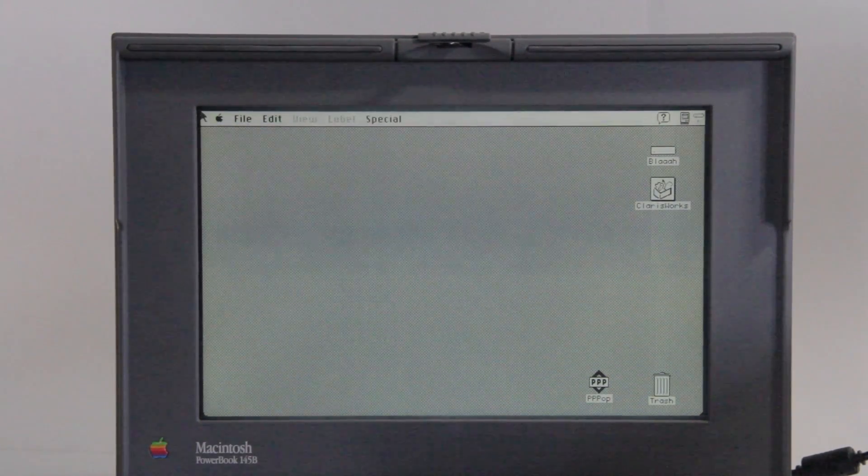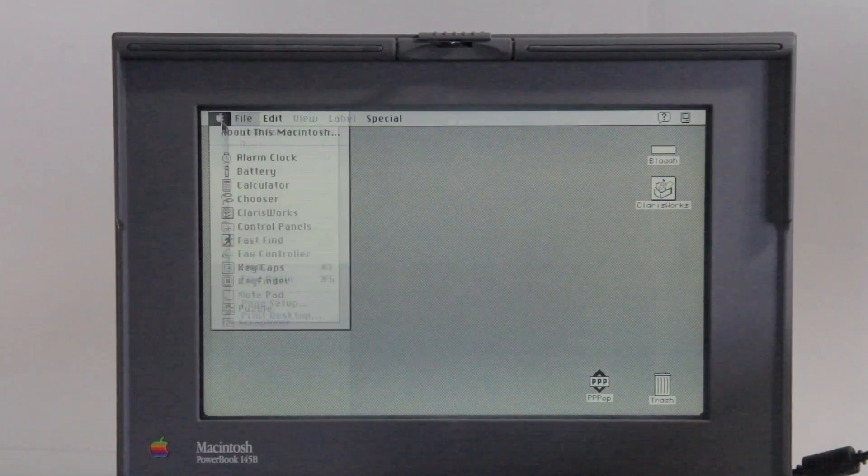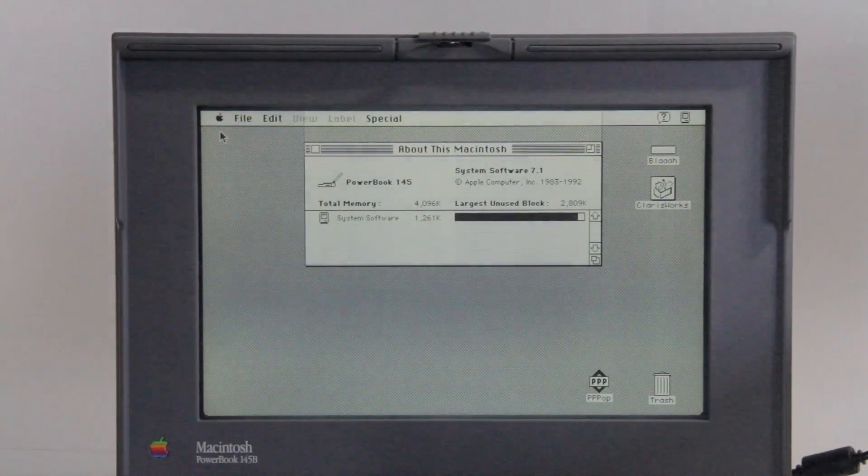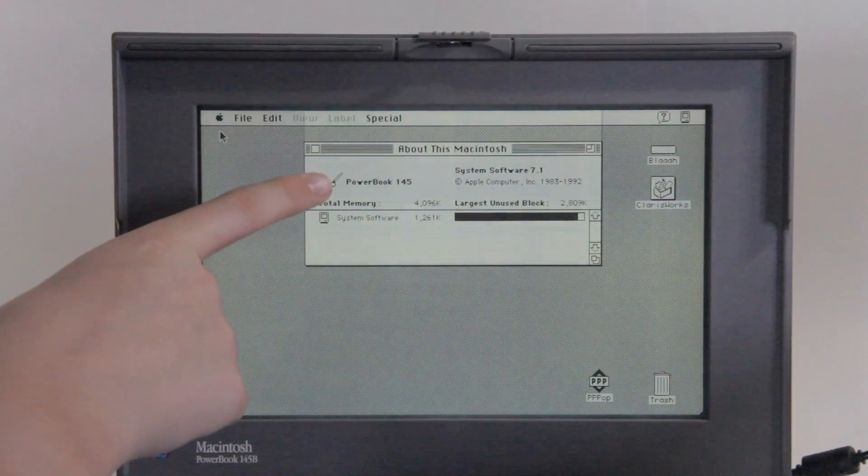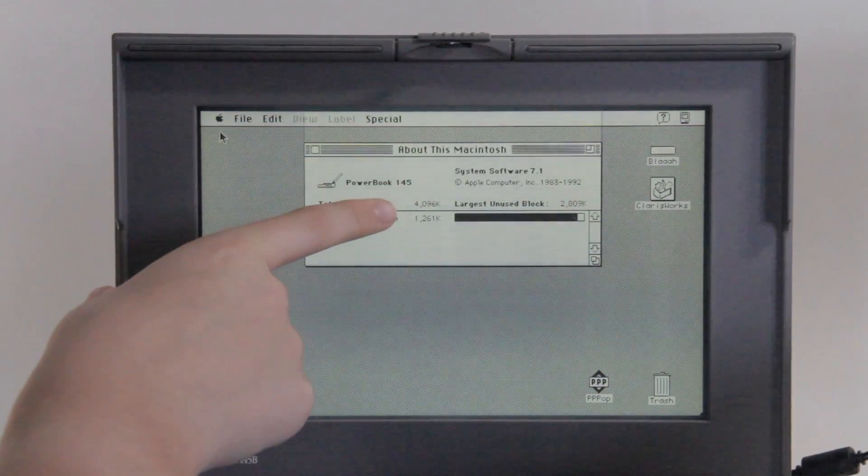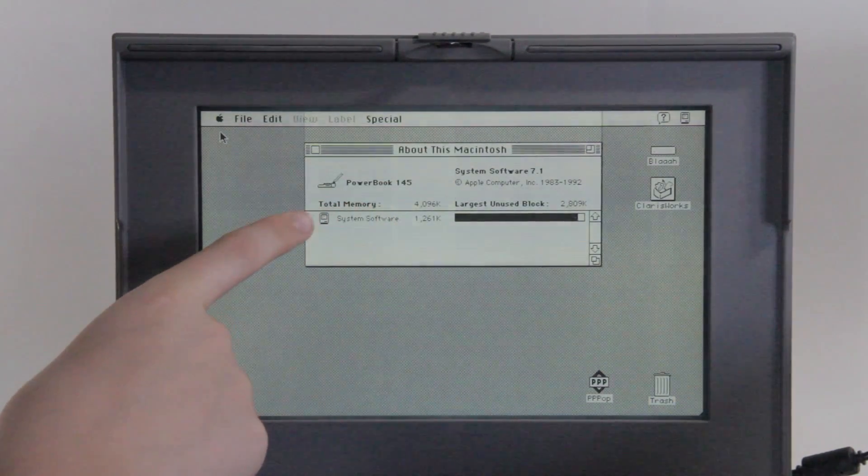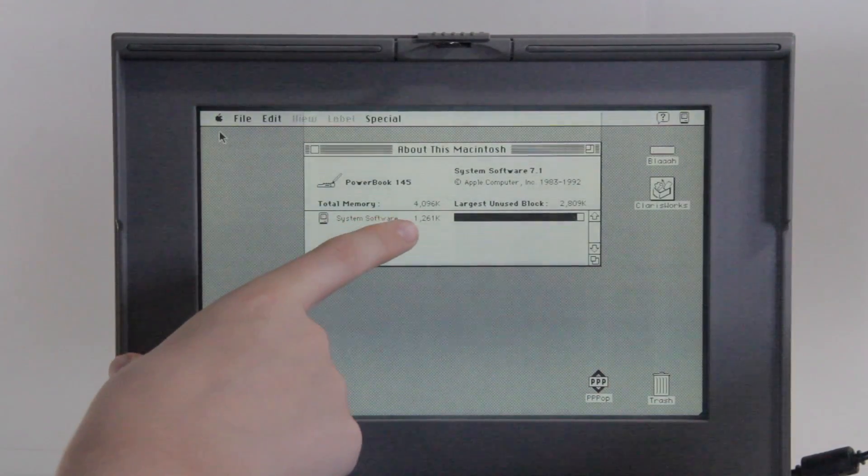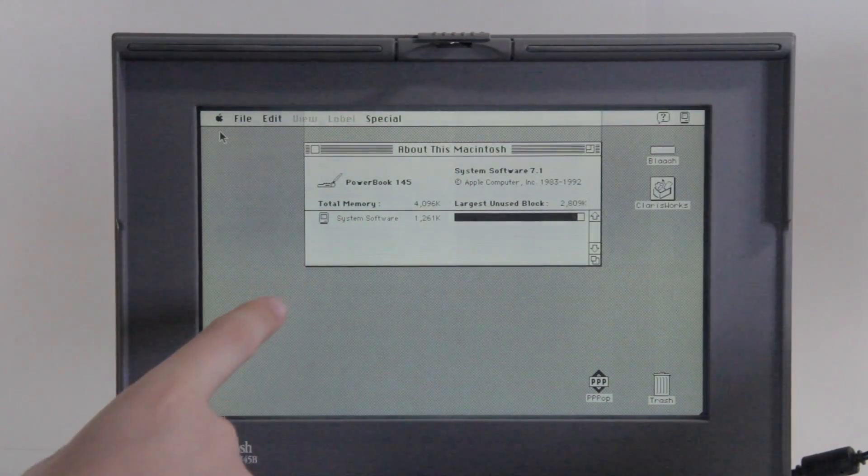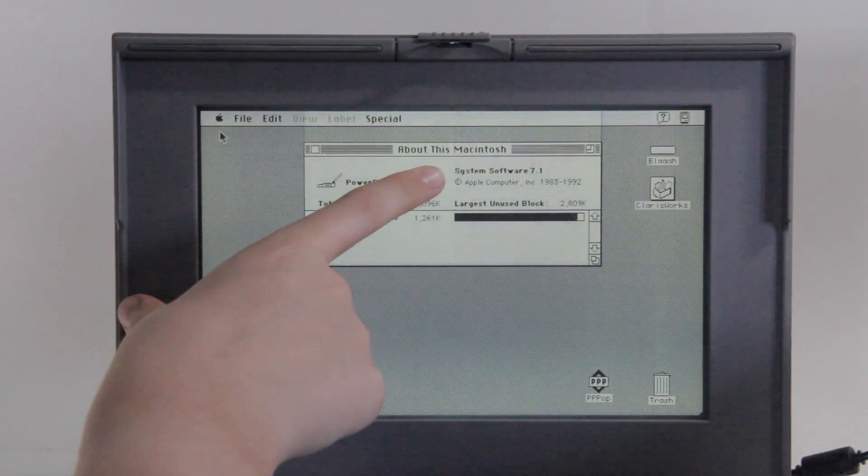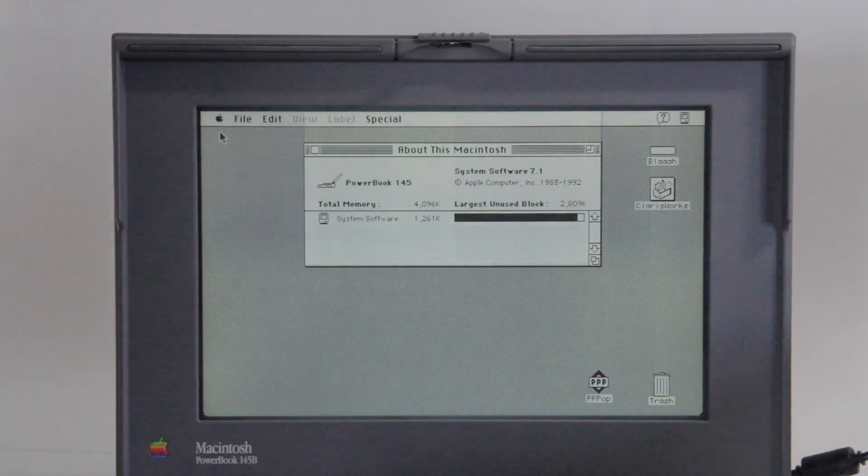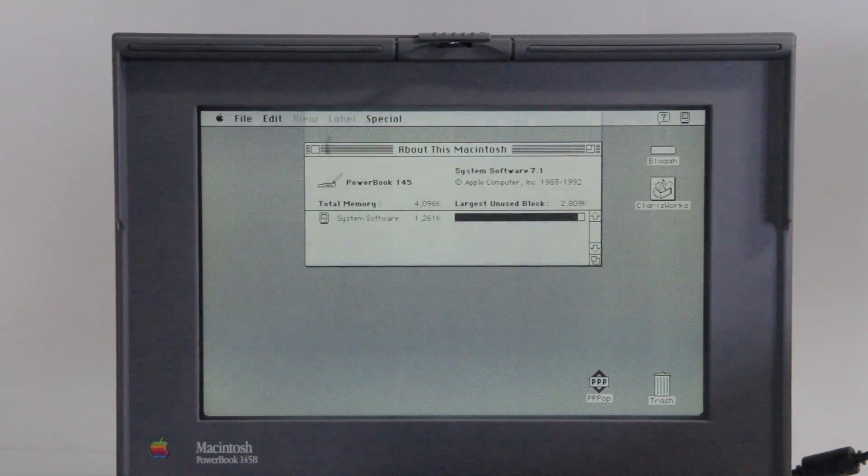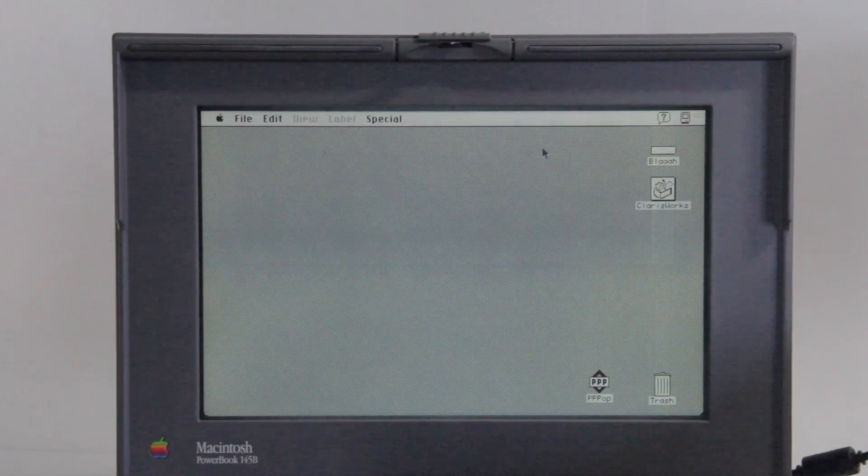And let's take a look at the laptop specs. So we go about this Macintosh, and there it is. So you can see we have a PowerBook 145, we have 4 megabytes of memory, we have our system software taking up about 1.2 megs, and we're running System 7.1, from 1992 apparently. So that gives a bit of a date to this OS and this laptop.